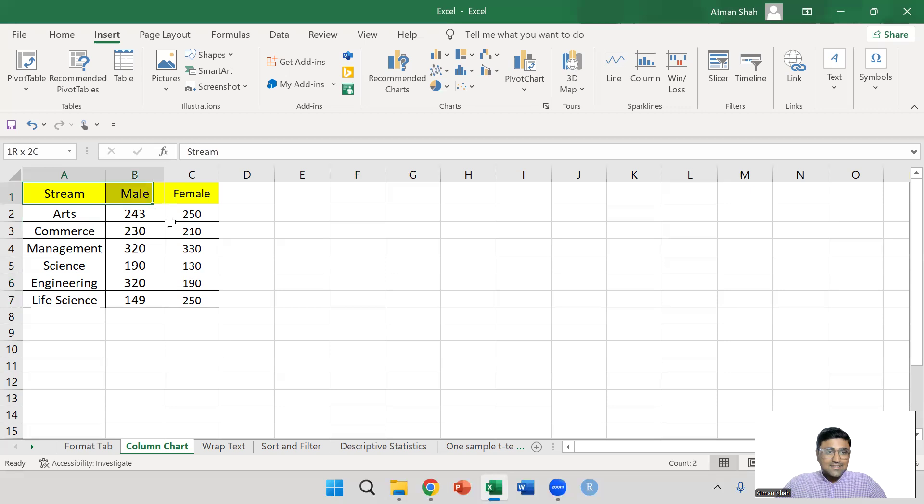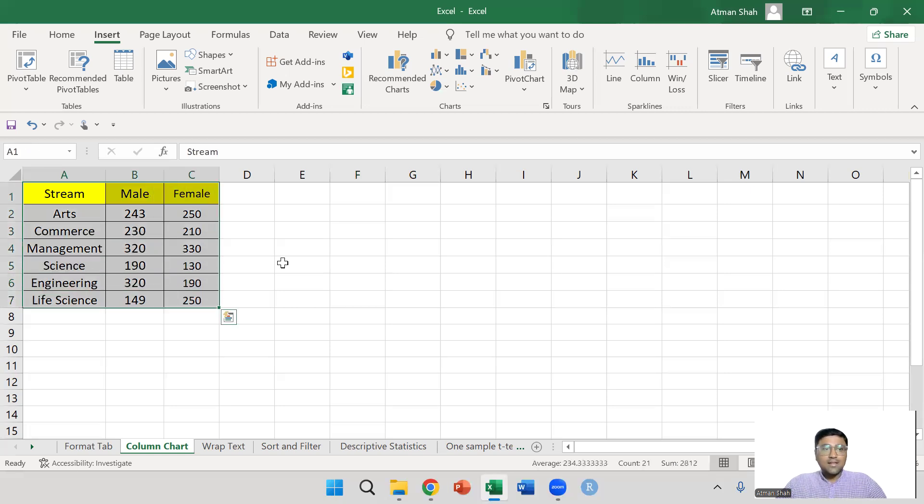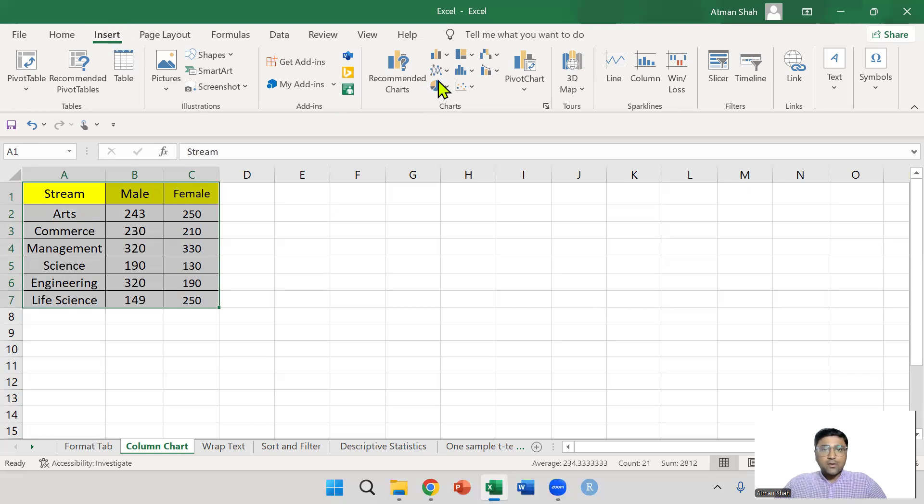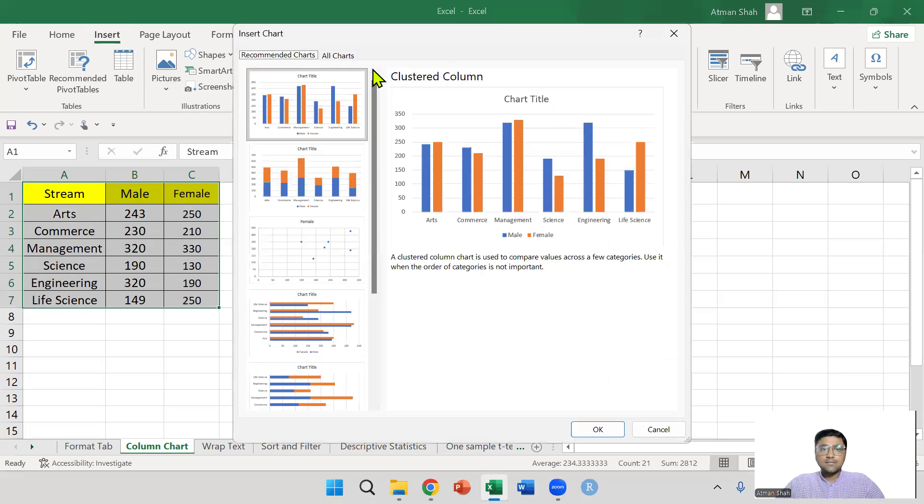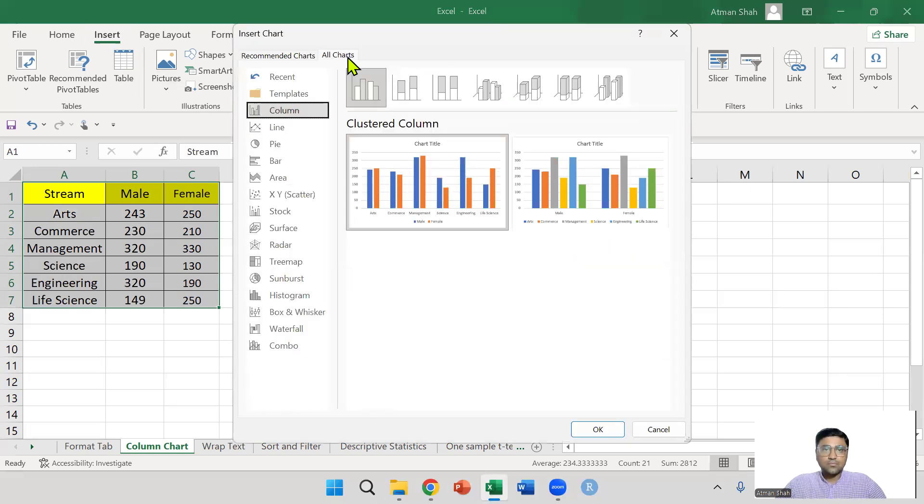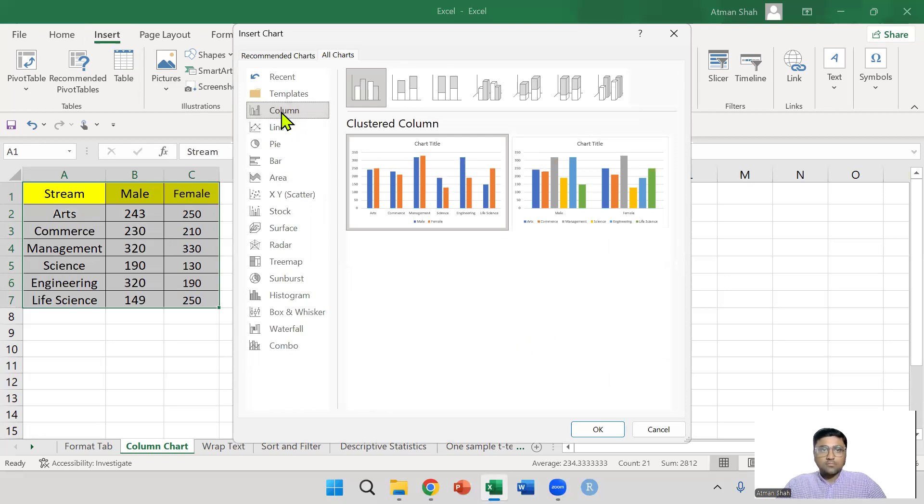Select this data and then go to insert menu. In insert menu, we have this chart tab. Go to all charts. In all charts, we have the option of column.